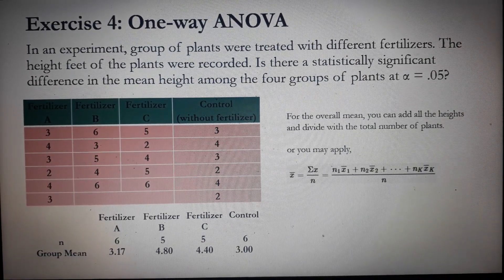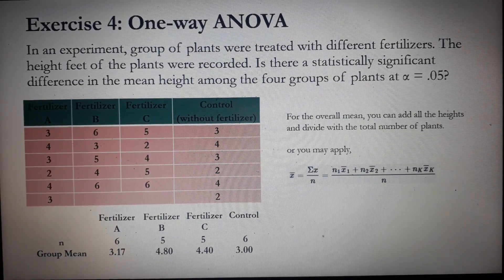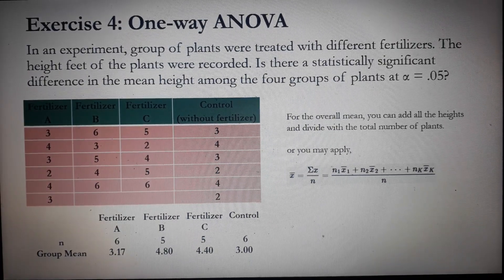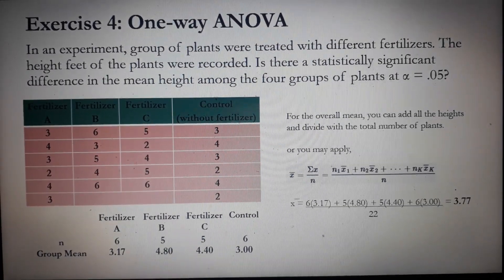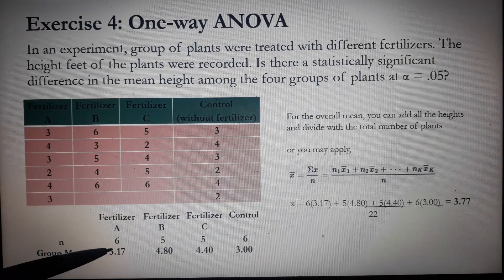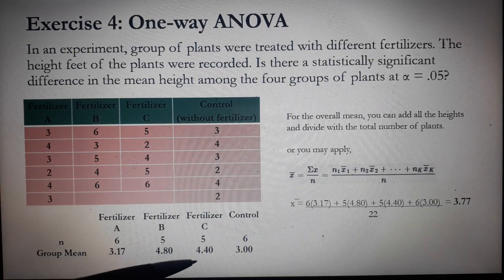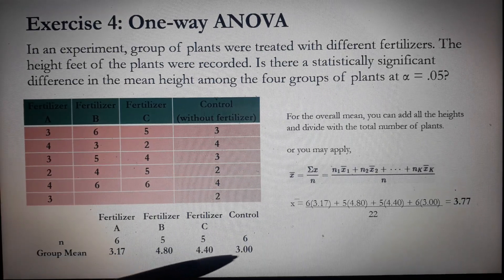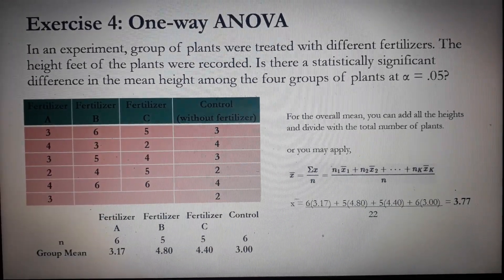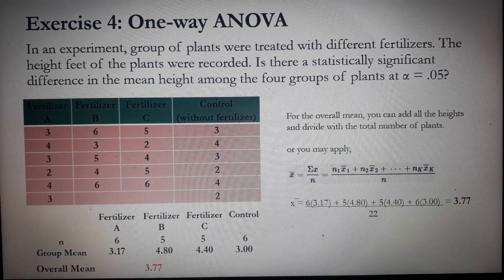Or you can apply this equation: it's simply N times the mean of all the groups divided by the total number of plants. So it's 6 times 3.17, plus 5 times 4.80, plus 5 times 4.40, plus 6 times 3, divided by 22. The result is 3.77. Therefore, the overall mean is 3.77.